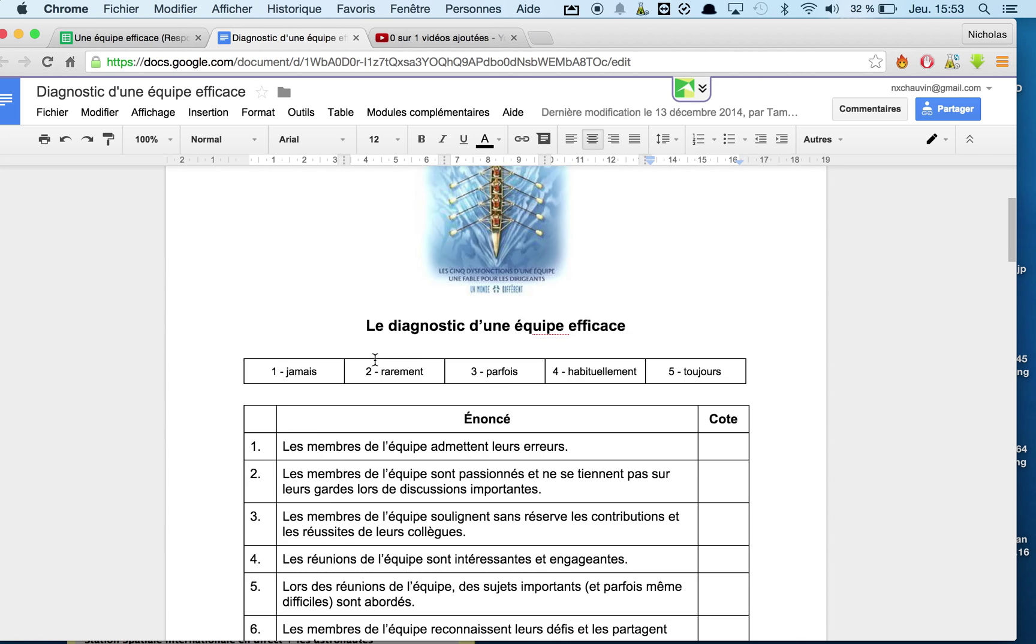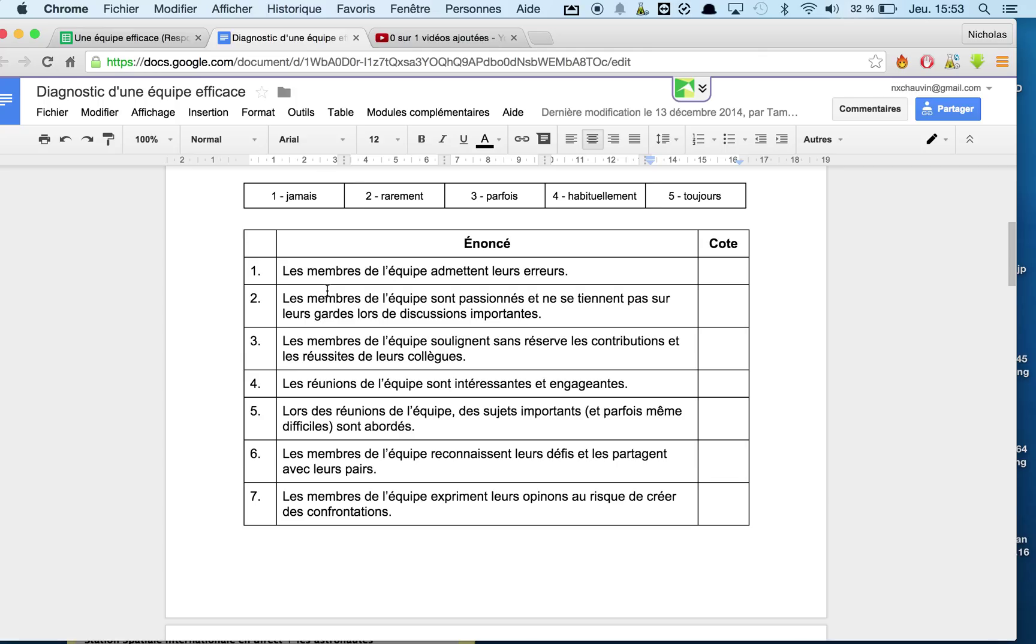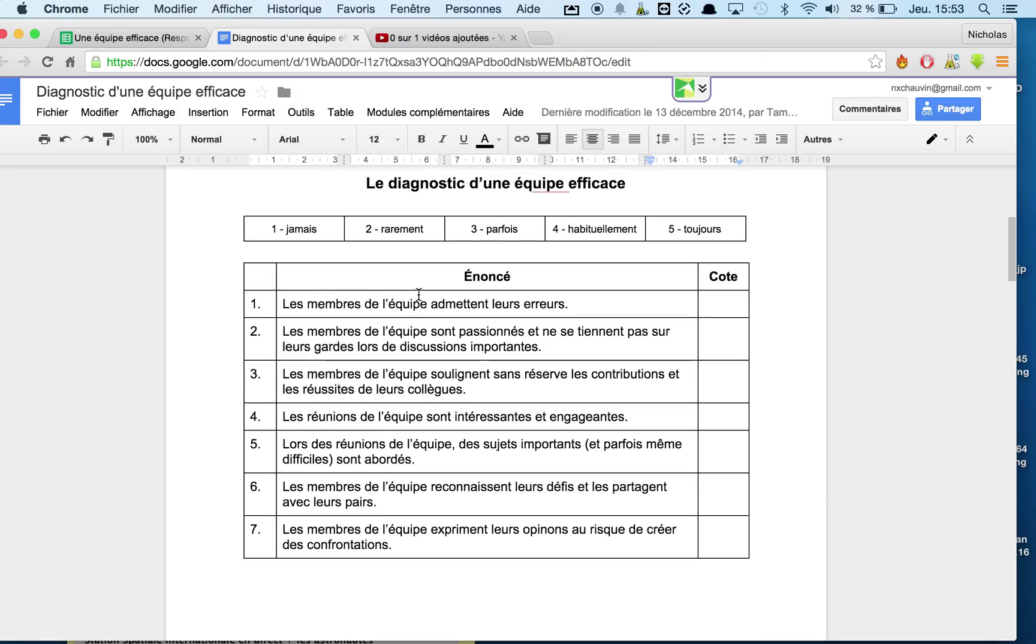So for every one of the questions, members of the team admit that they made errors. If you put one, that means never. Two means rarely. Three means sometimes. Four, normally. And five as always.